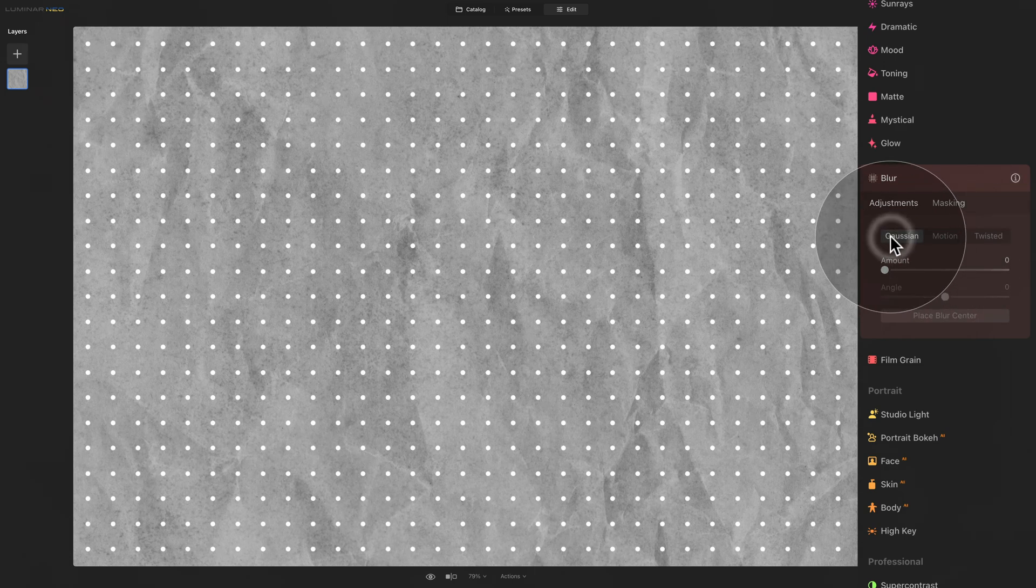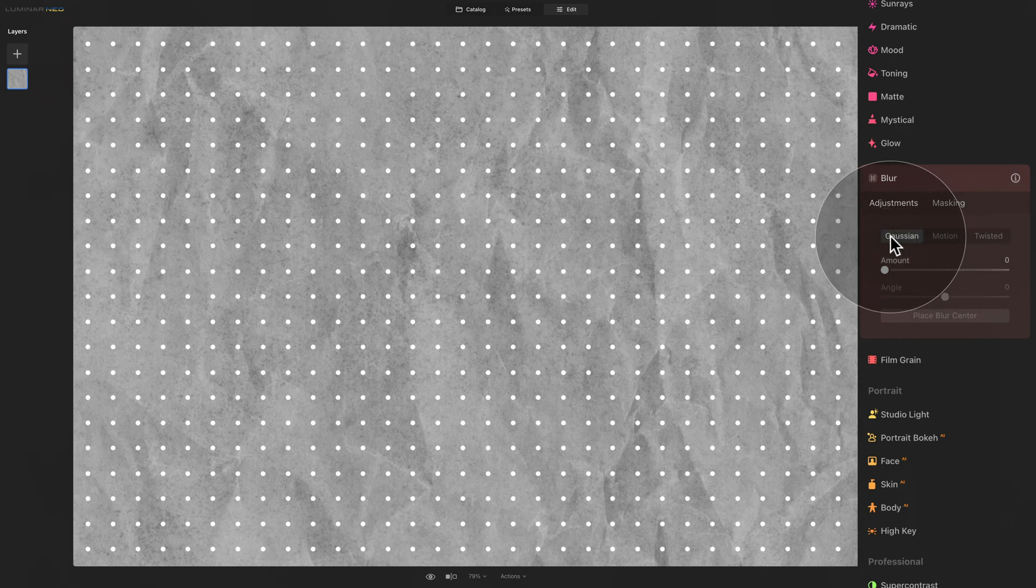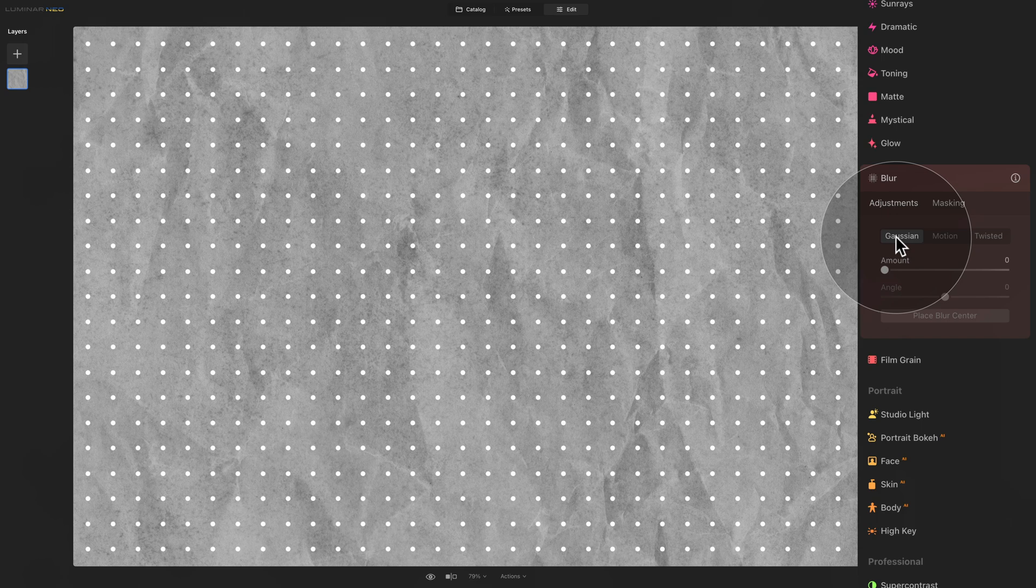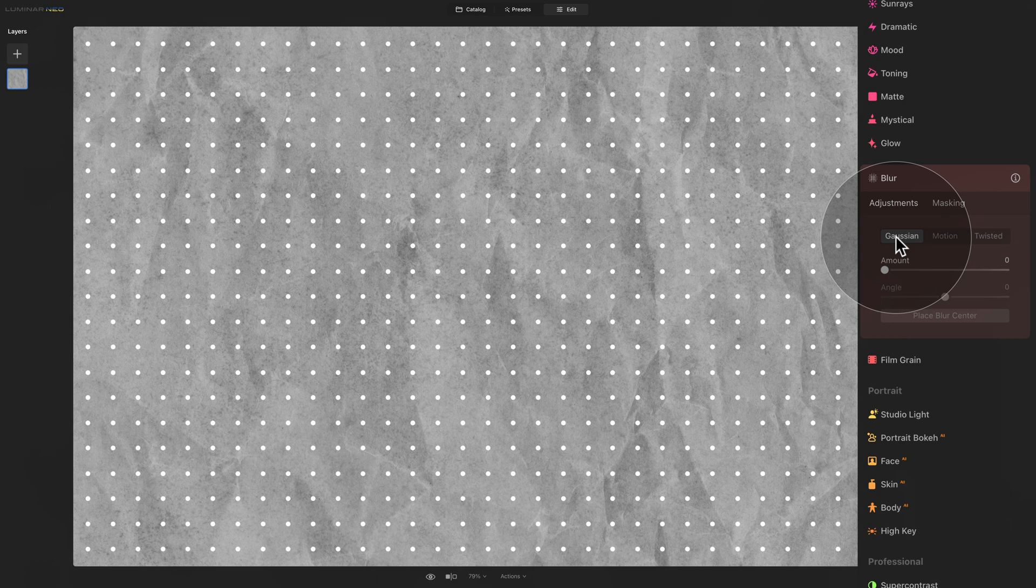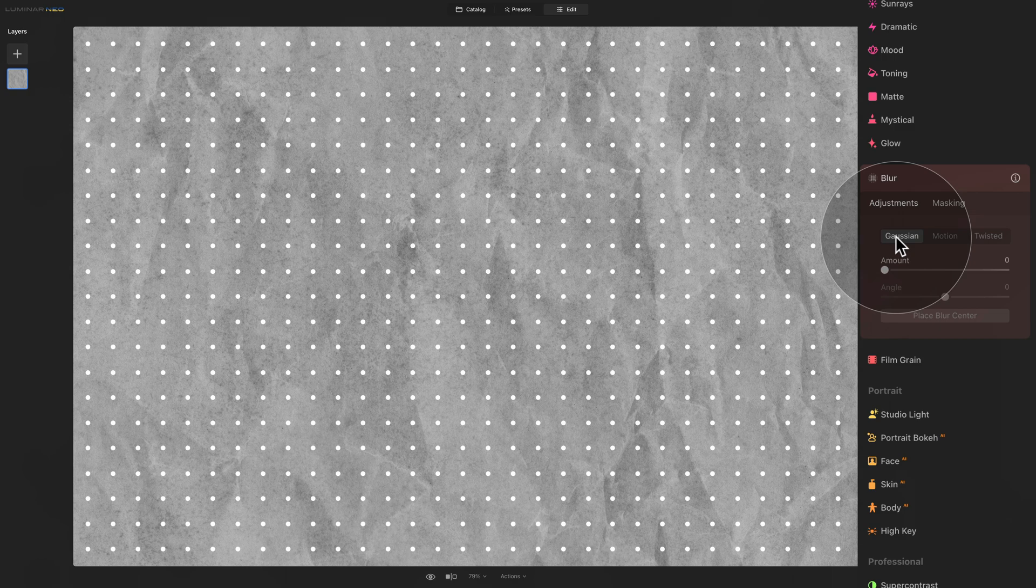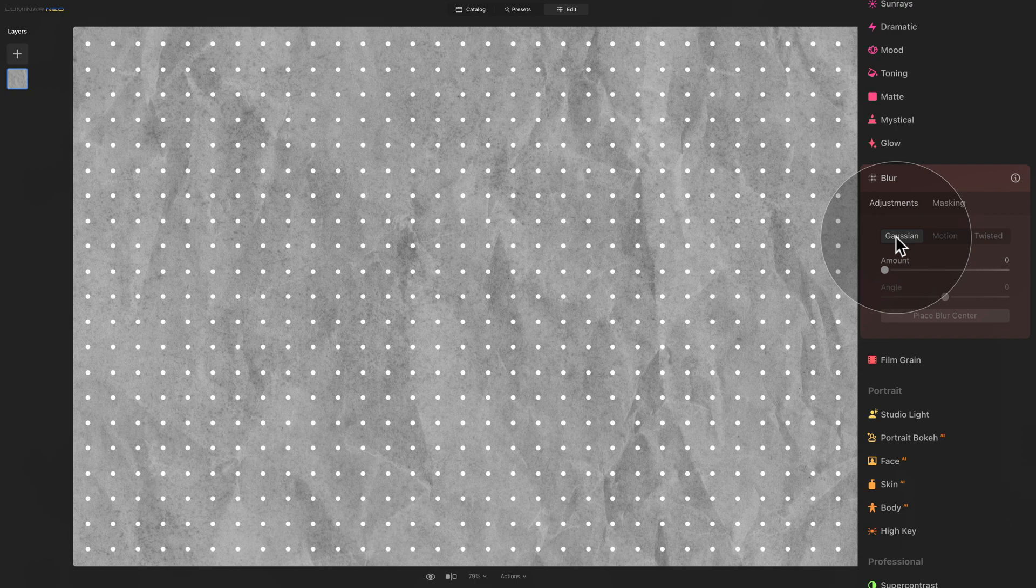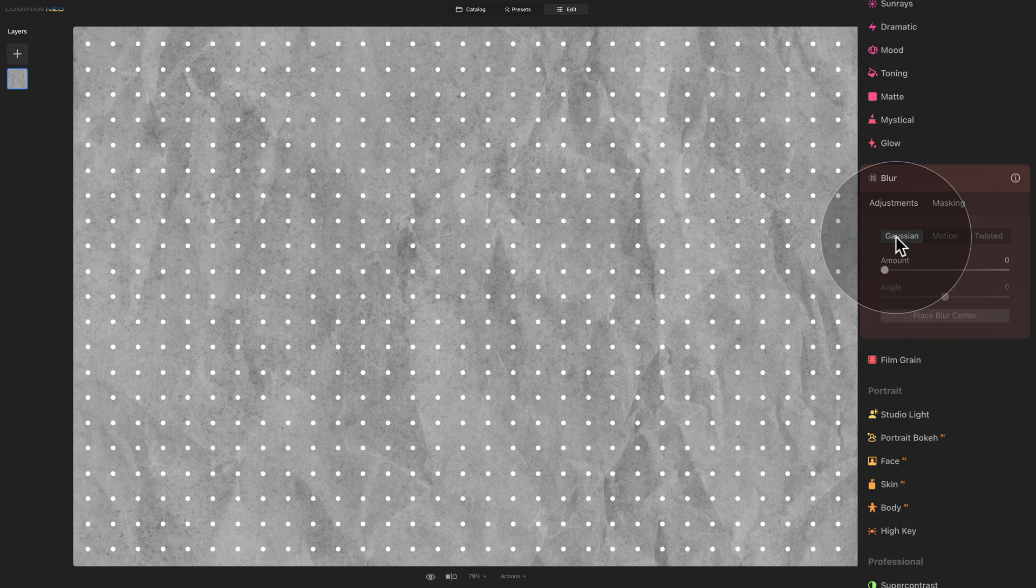Now, starting from the Gaussian Blur, let's talk about it a little bit. The Gaussian Blur is one of the most common blur effects used in photography. Think of it as if you are looking at the picture through a slightly frosted glass. This blurring effect takes each pixel and its neighboring pixels and then calculates their average color and brightness. After that, it gradually blends the edges of objects, giving a smooth and soft appearance.